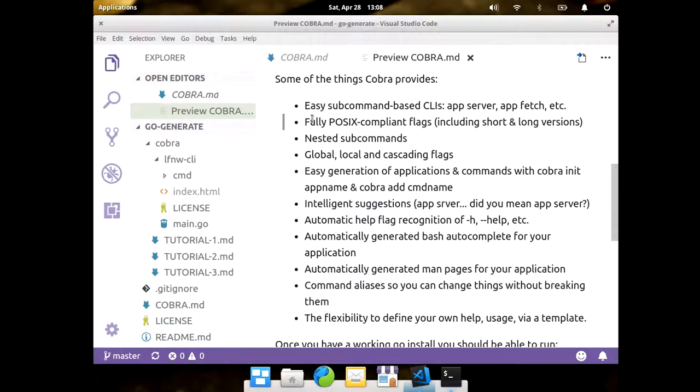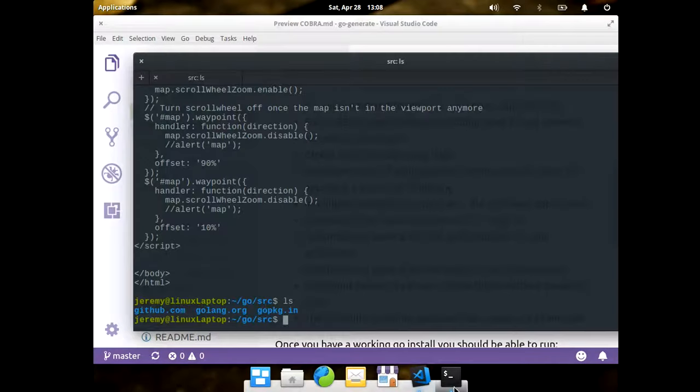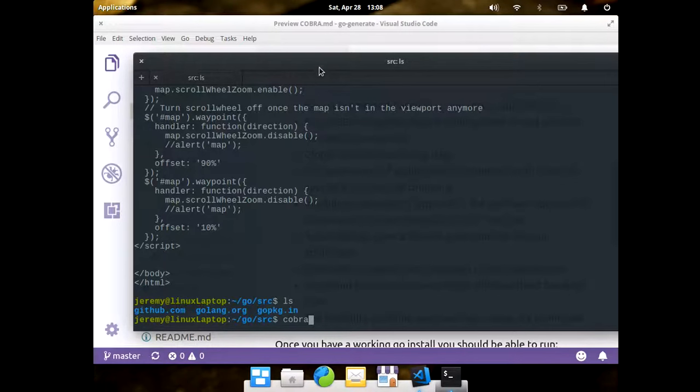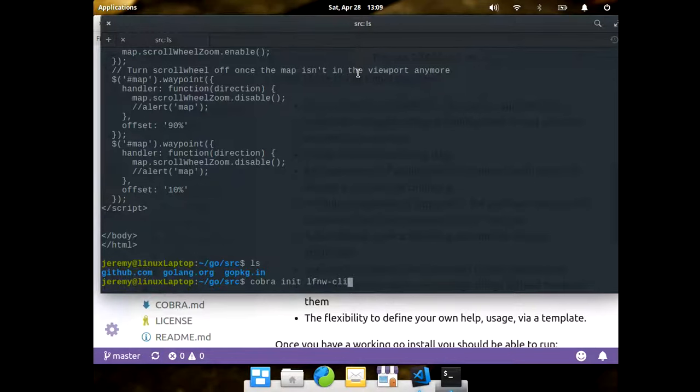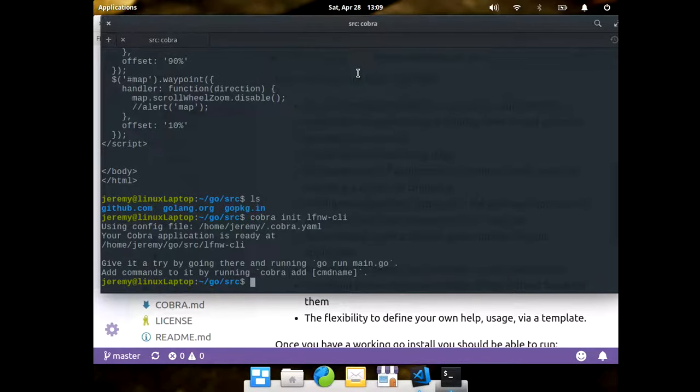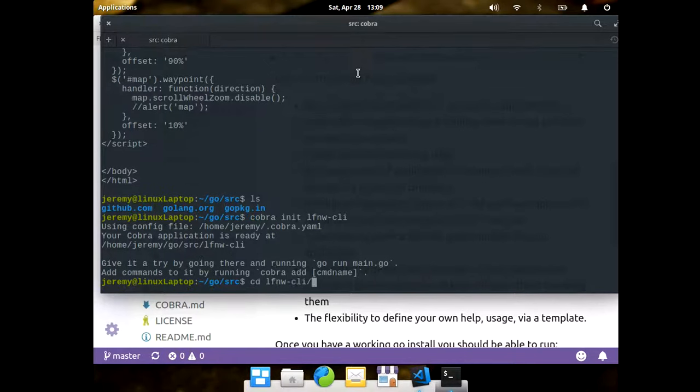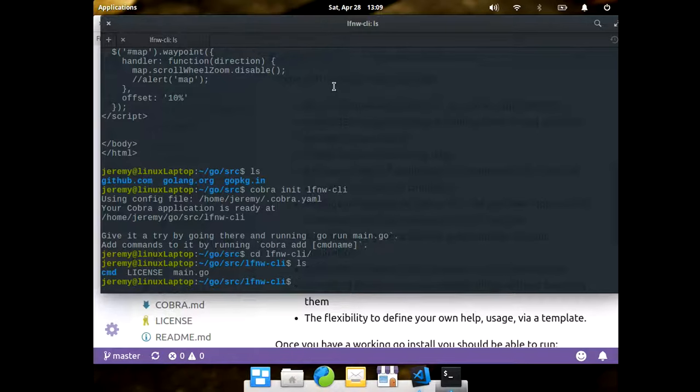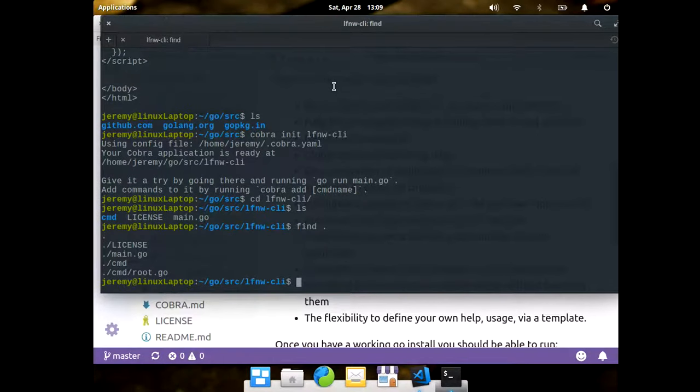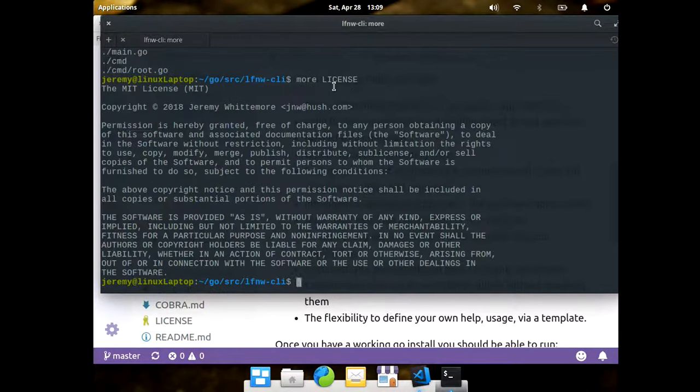The generation tool itself is CobraInit, so let's say we wanted a new CLI tool called LinuxFest Northwest CLI. It's CobraInit. And that will use the configuration I have under Cobra.yaml. And so, if I go into there, we see it built the license, it built the main file, it built the first root command. It put my name in there, MIT license.